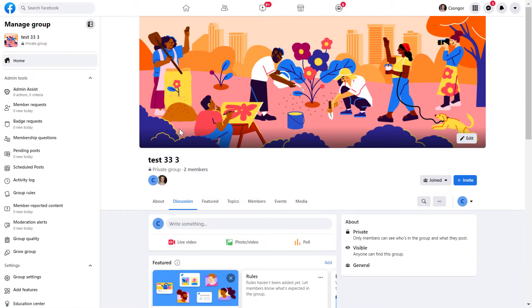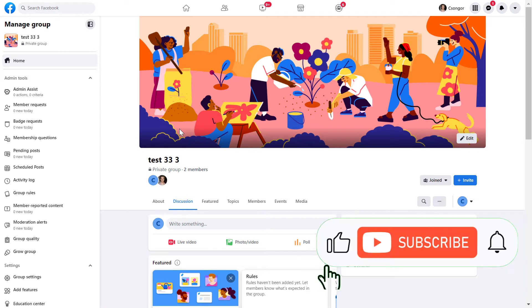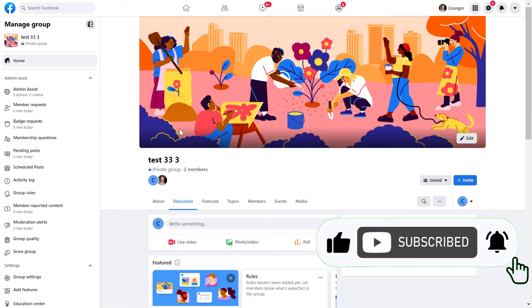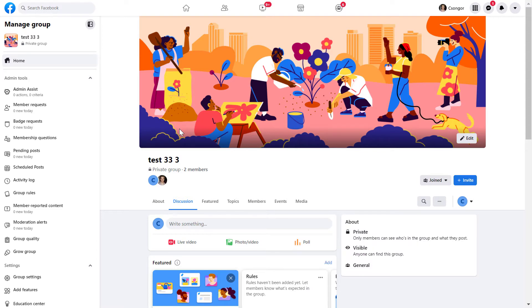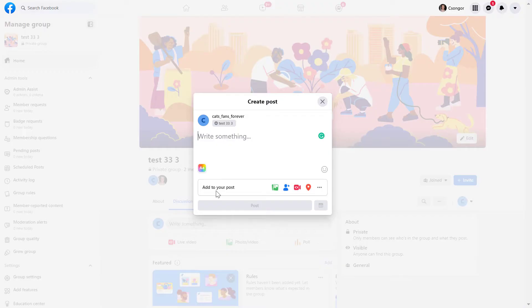Alright, so let's see how it's done. One thing you have to keep in mind is that you have to be a Facebook group admin to be able to schedule Facebook group posts. If you're an admin, all you have to do is click on "write something" and then add the text of your post.